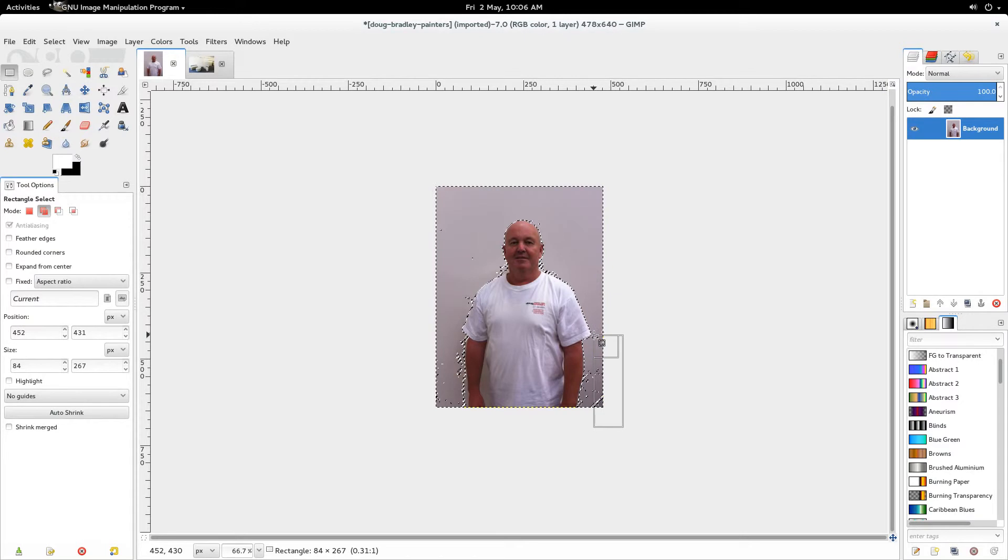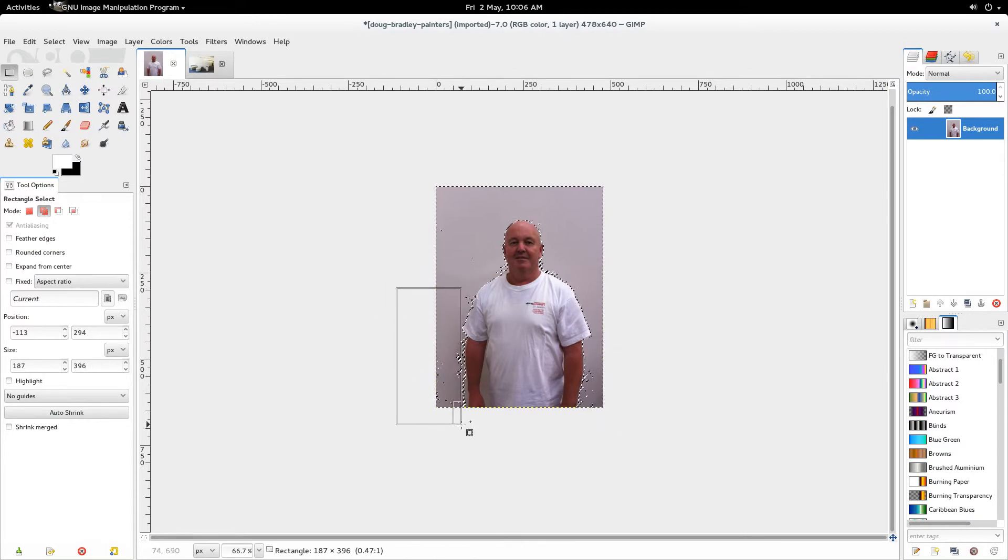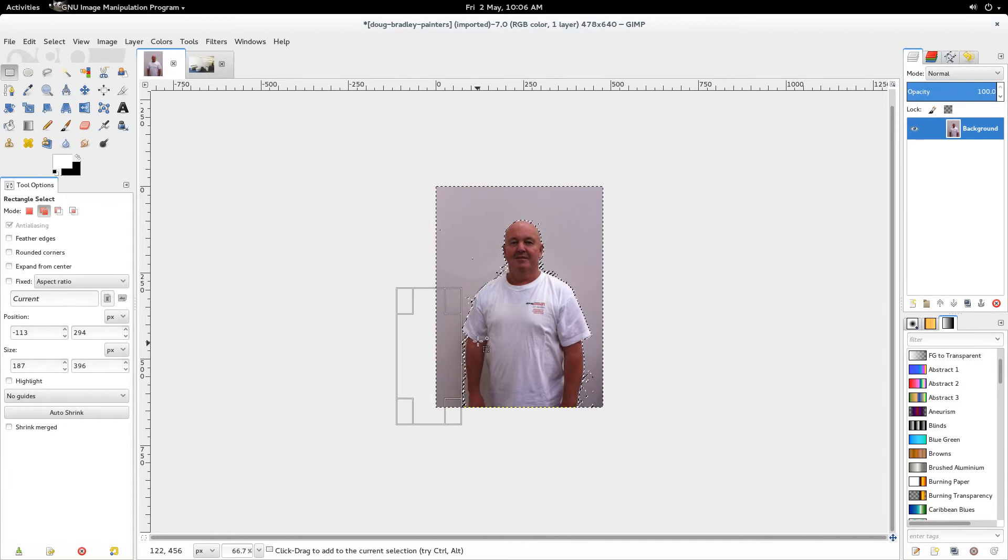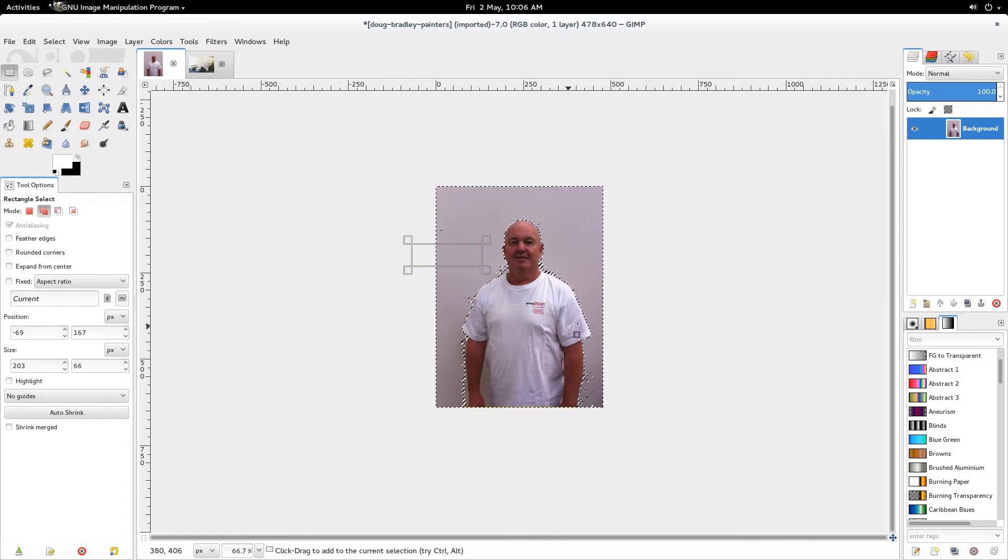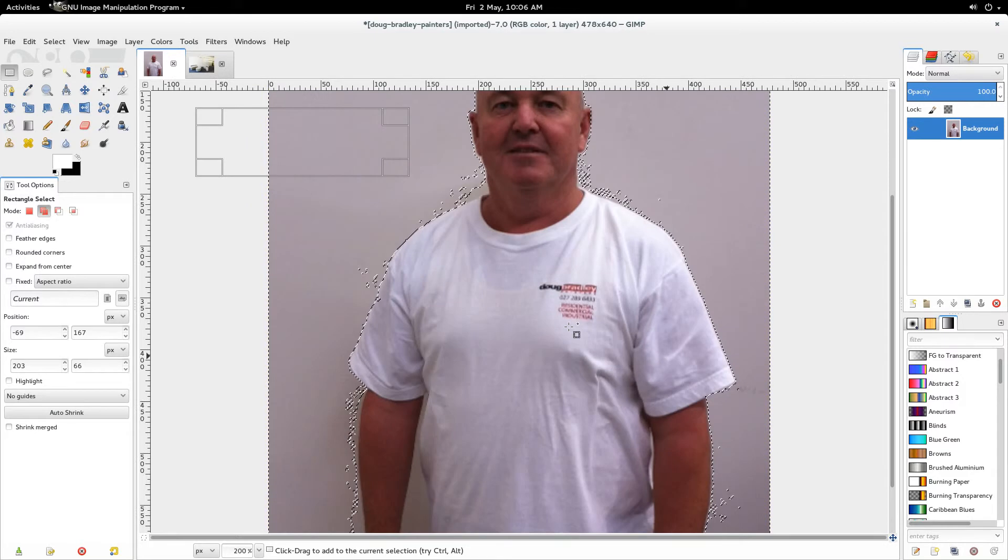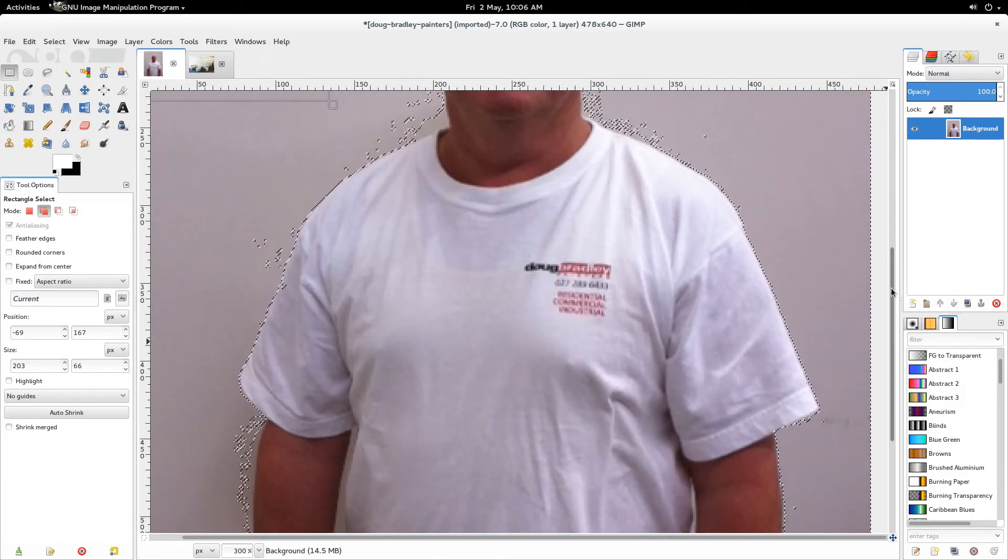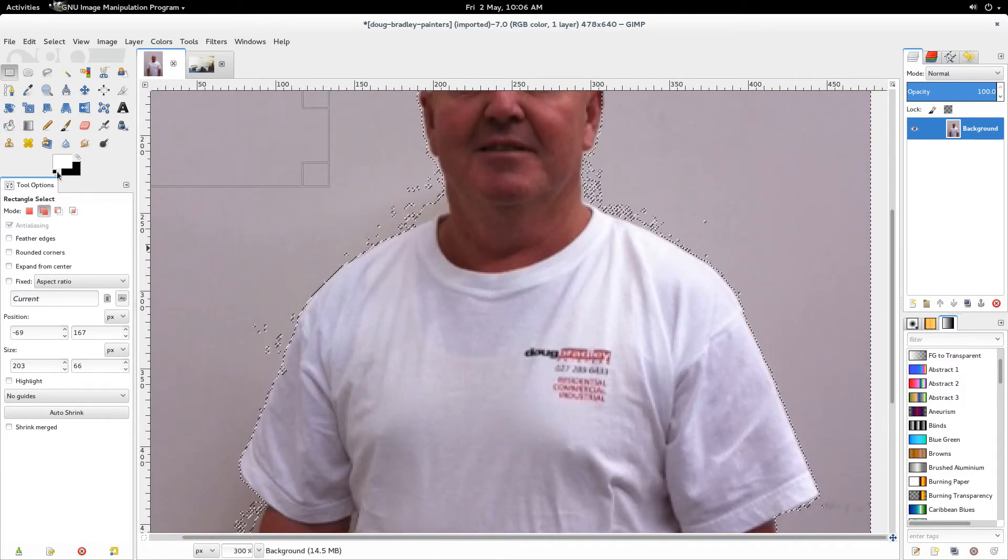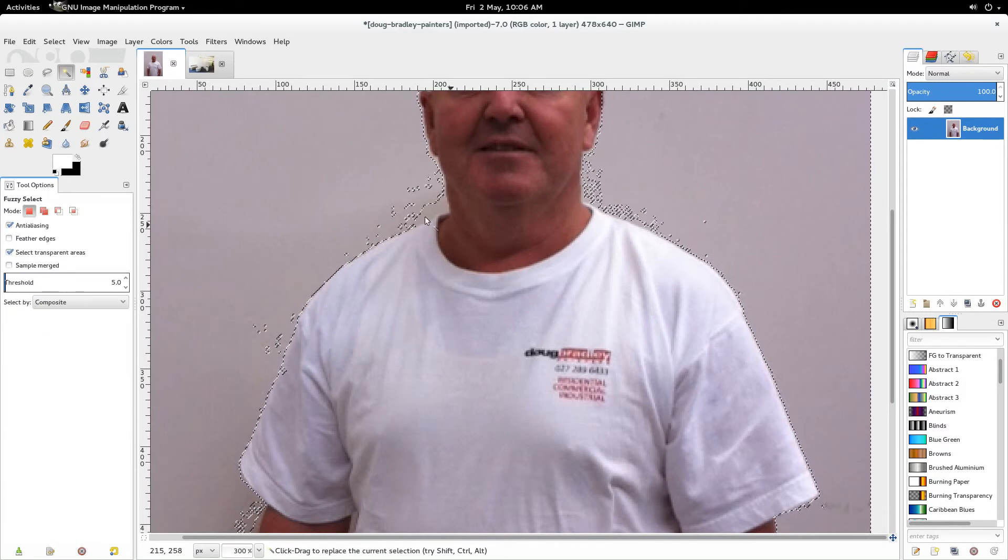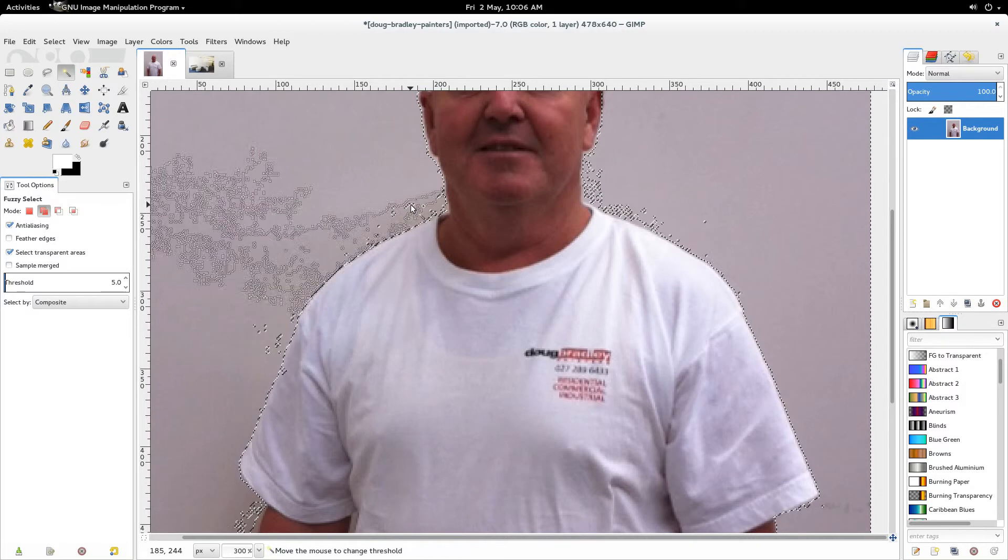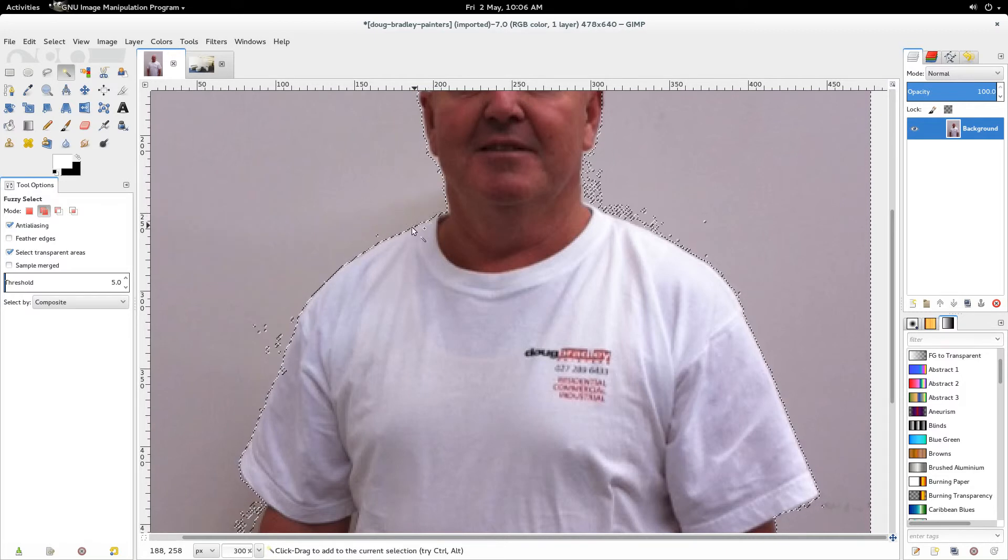So all we need to do now is zoom in a bit closer and do some selections over there. I just go shift plus to zoom in. Once you learn all the shortcut keys in GIMP it makes things a lot faster, but of course when you're starting out it might take a bit longer because you'll be clicking on menus instead of using shortcut keys.